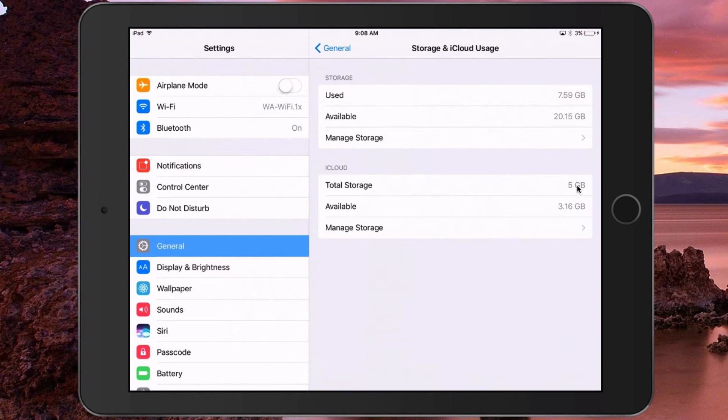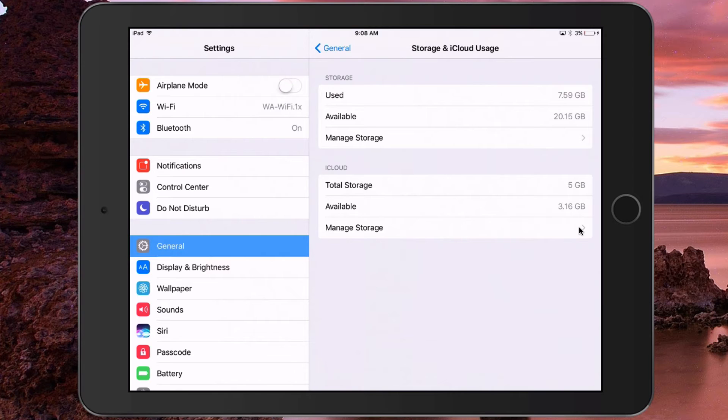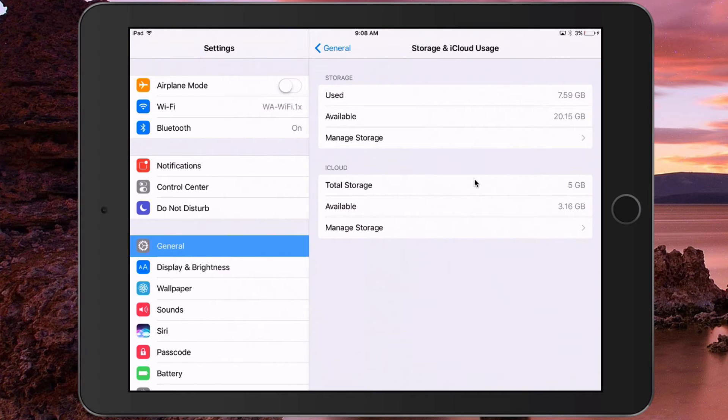So one option—this is something that I've done—is converting all of your images and uploading them to Google Photos, which is a free app. You actually get free storage for high-quality images and videos, and then you can pay if you want unlimited original quality.